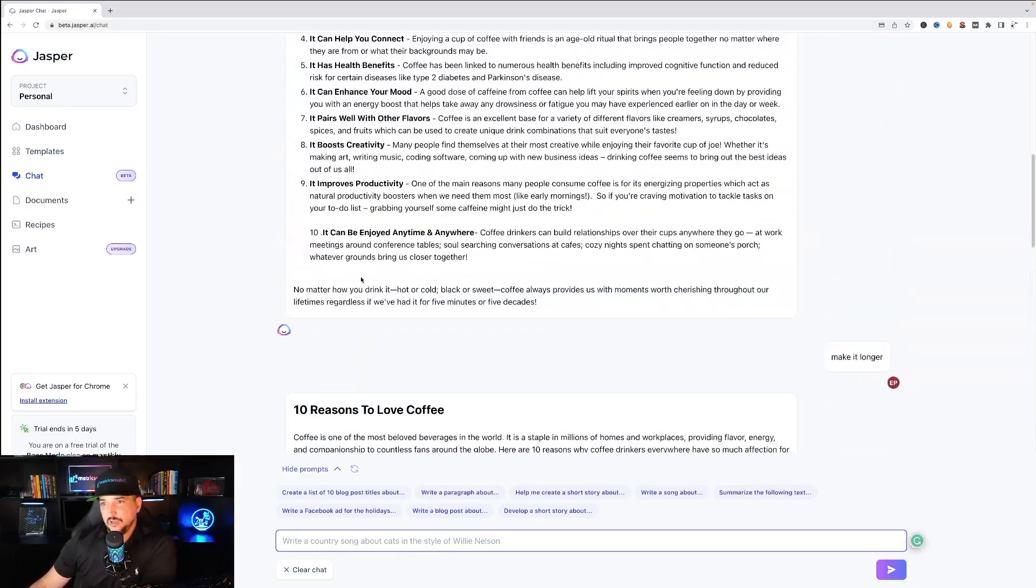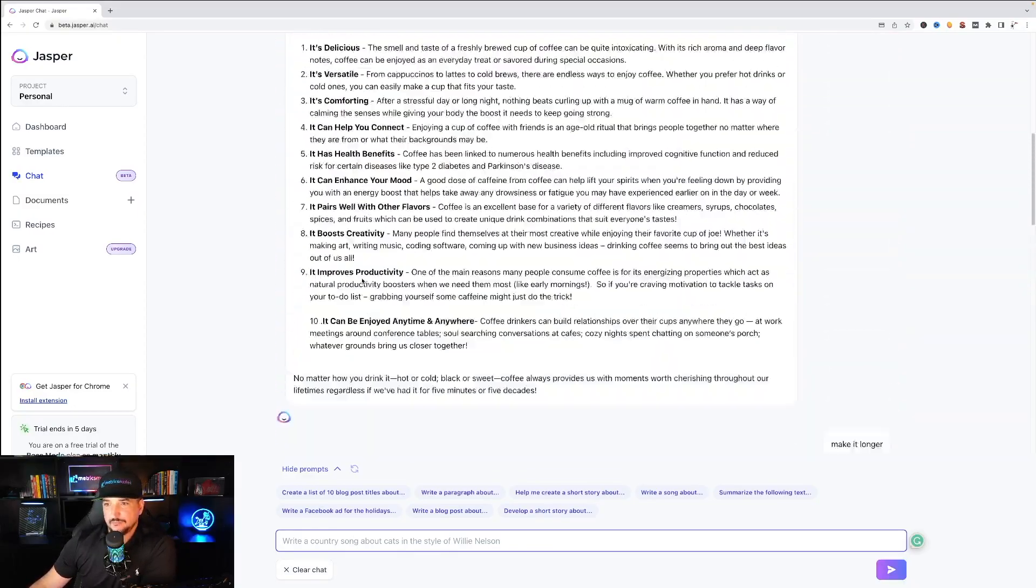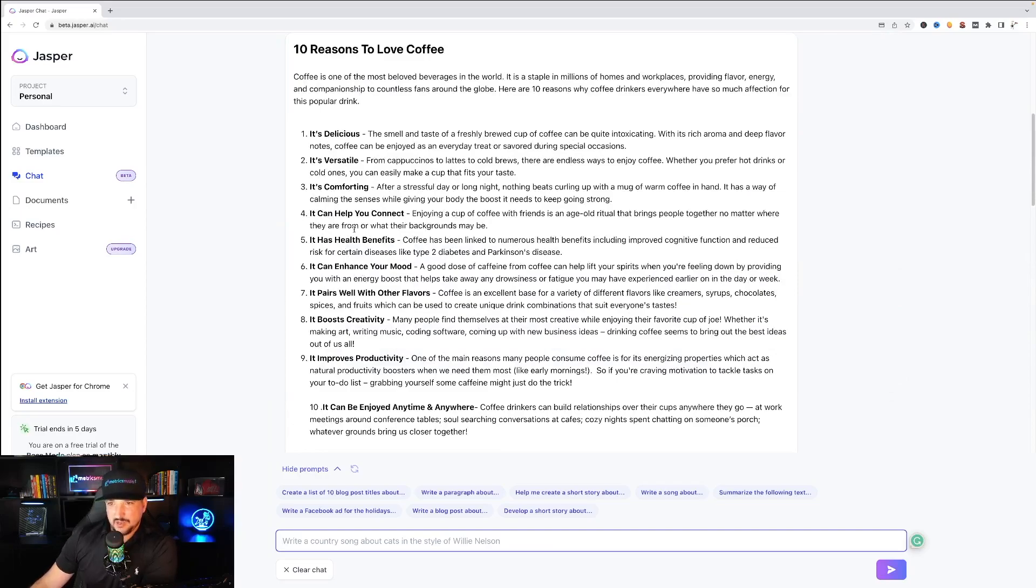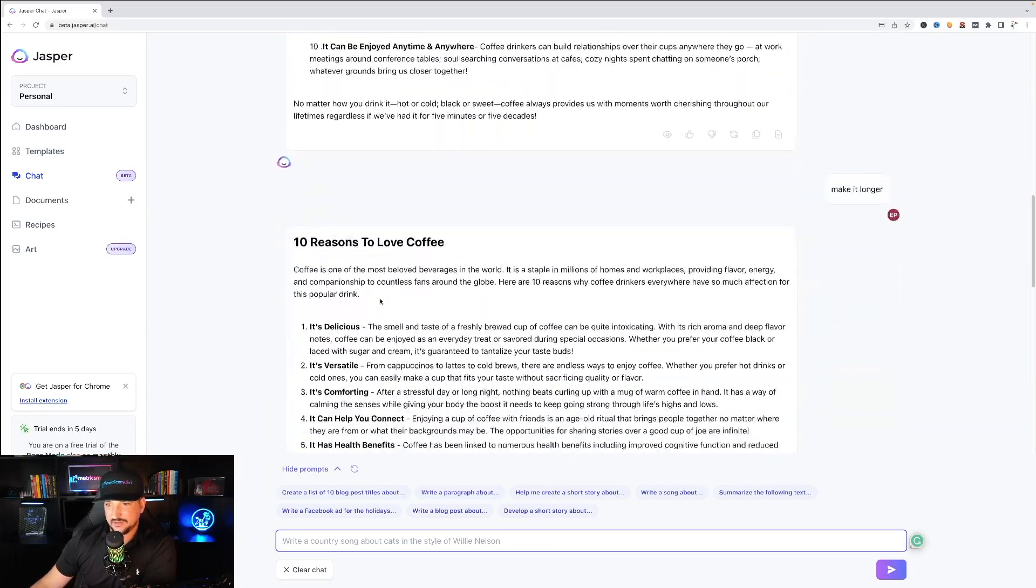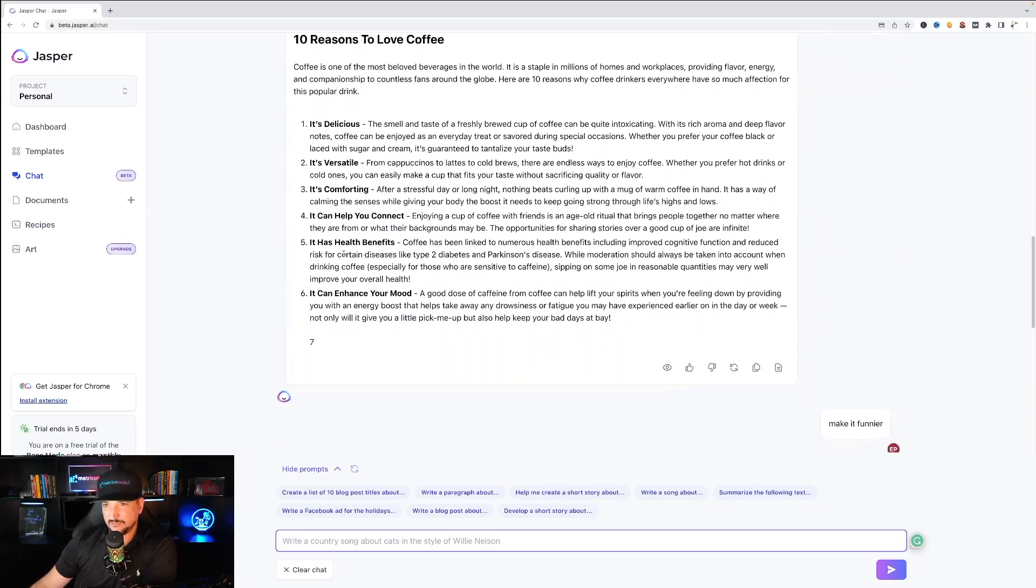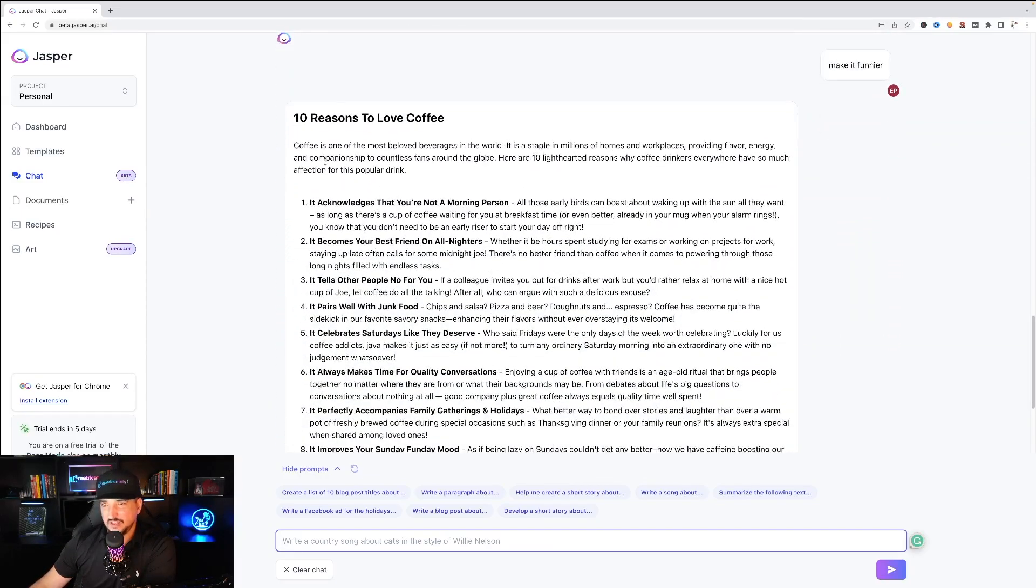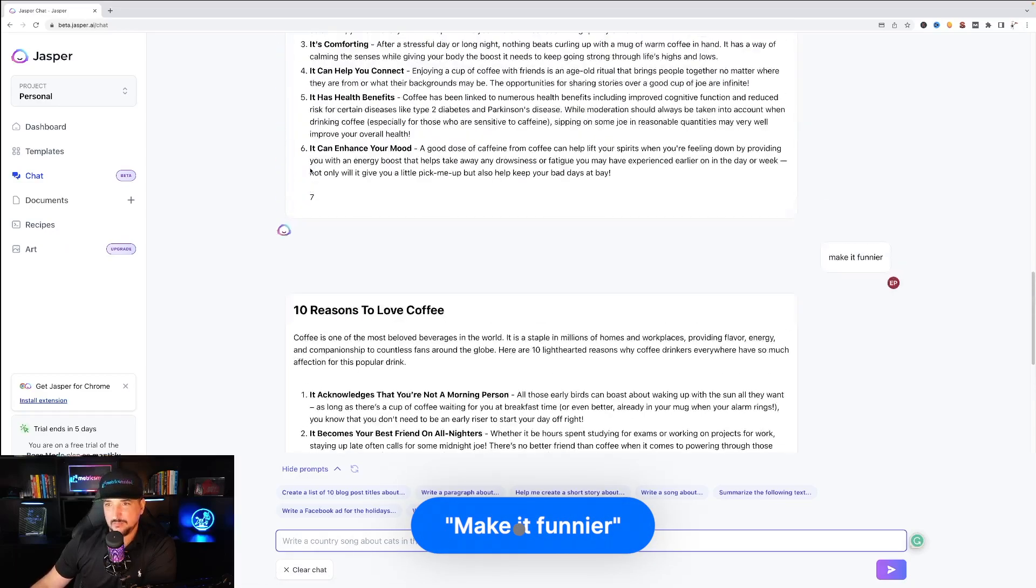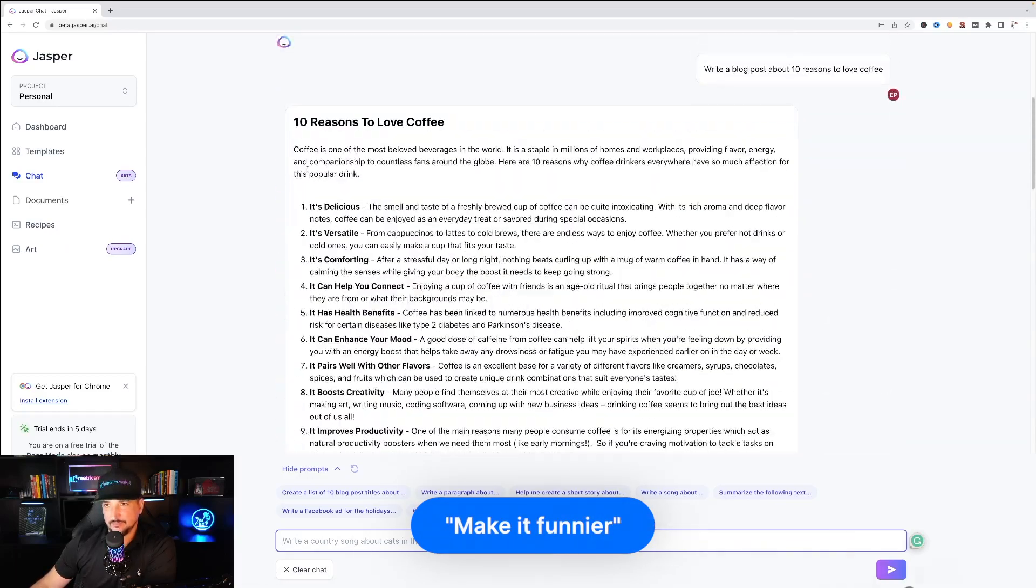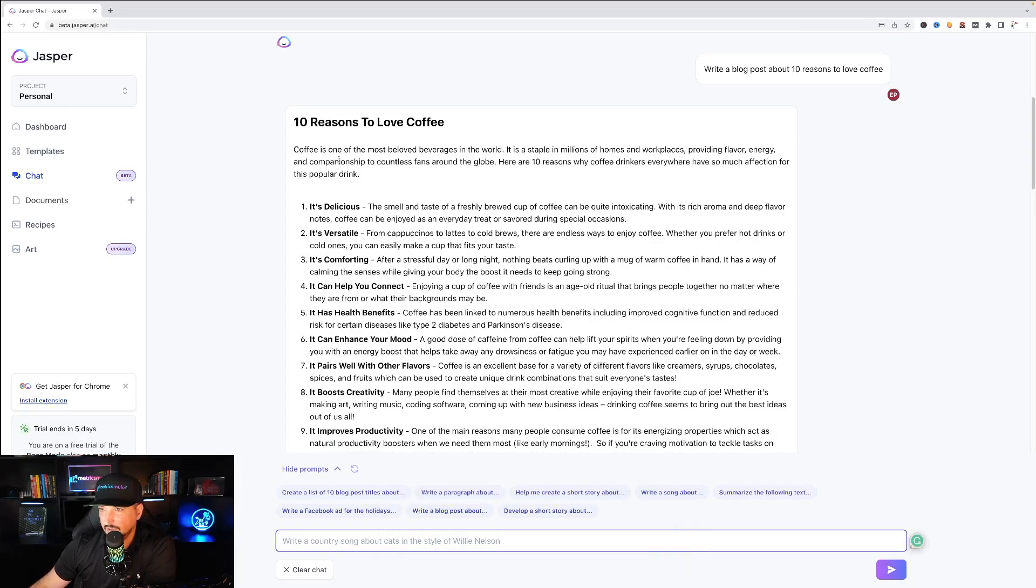Okay so here's my first request. Second request didn't really work out with making it longer, here's my request to make it funnier. Okay let's compare the first two paragraphs of each one.